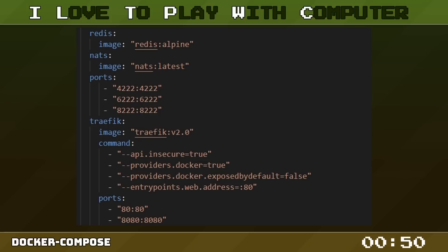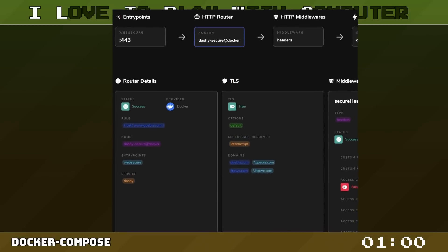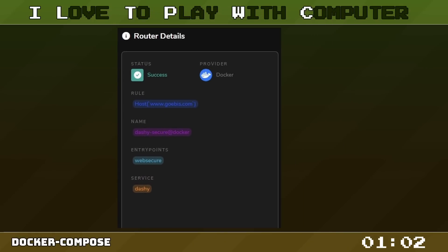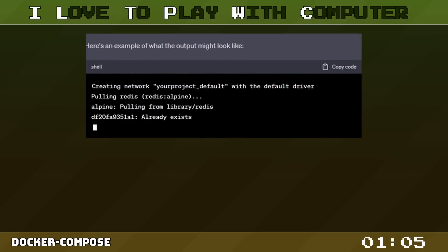Again we use an official NATS image from Docker Hub and define the necessary ports. Finally we use Traefik as our reverse proxy, which is responsible for routing requests to our web service. Also we tell Traefik to listen to our Docker daemon to route traffic to our containers.